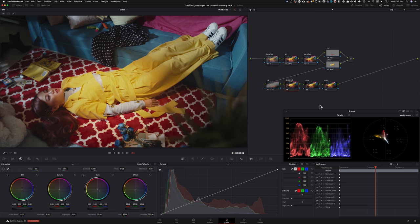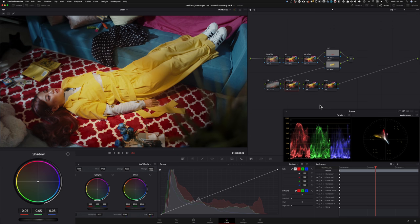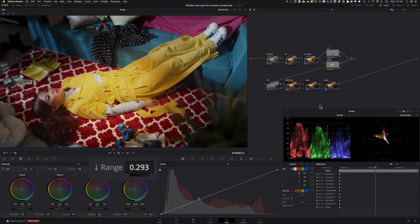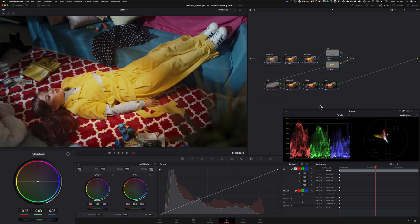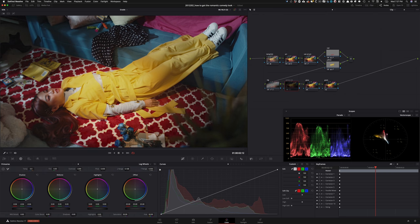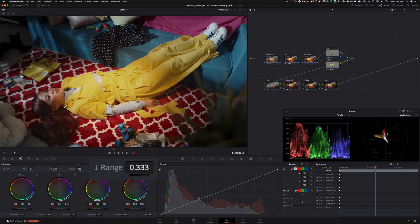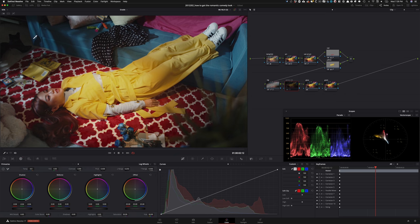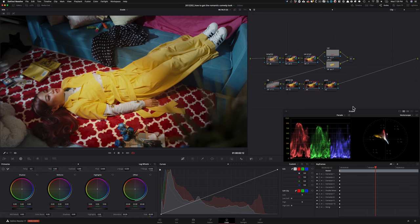For the global adjustment, I'll go under my log wheels, pull the shadows down, then go under my low range to control it. Something like this — bring it up and keep it somewhere around here. Doing before and after, it adds a lot of contrast and a lot of pop, which I'm a fan of. I'm going to leave it around here — I'm liking it.